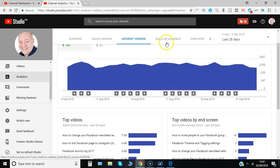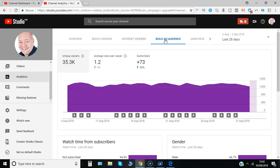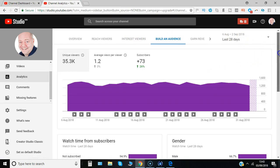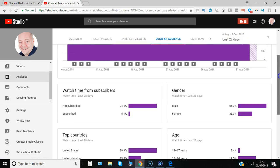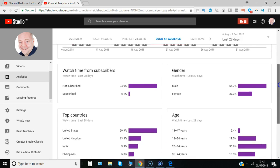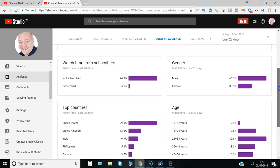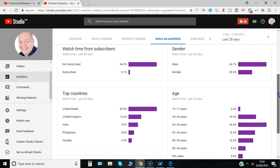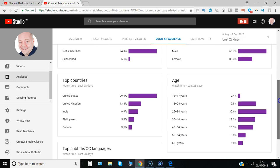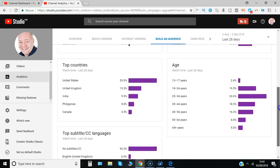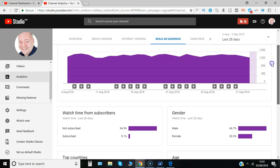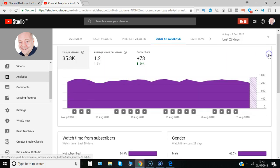Let's look at the build an audience section. This is showing the increase in subscribers, how many non-subscribers are watching compared with subscribers, and the breakdown: male, female, what countries they are popular in, all that kind of stuff.